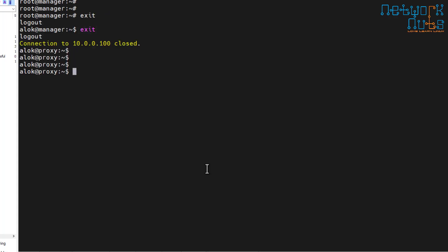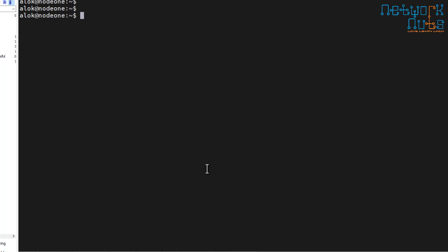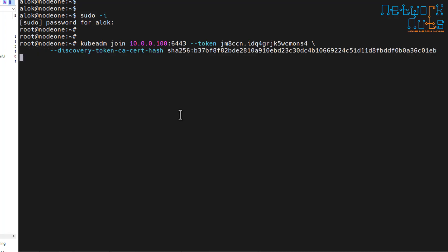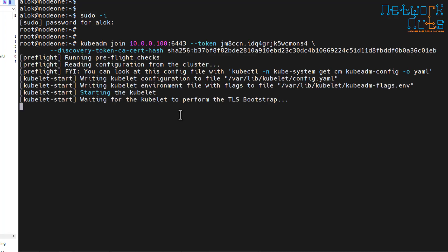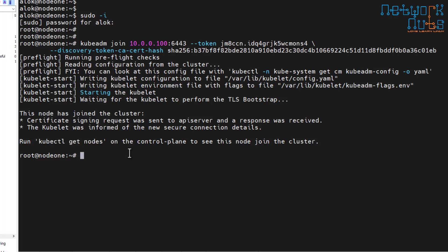From the proxy I do SSH alloc at 10.0.0.1, enter the password, then get root access with sudo -i. All I need is to paste the token here and press enter. This will make node one join the cluster. I got the message: 'This node has joined the cluster.'